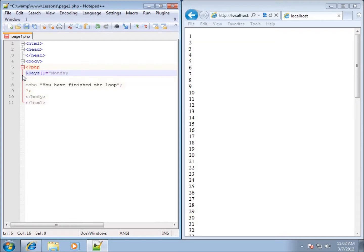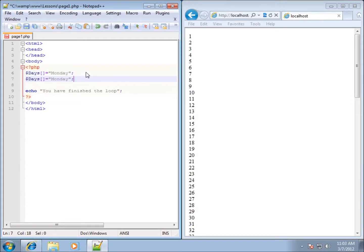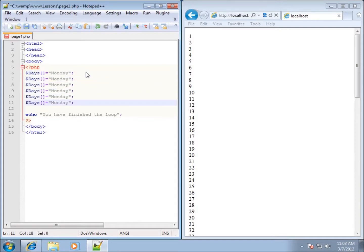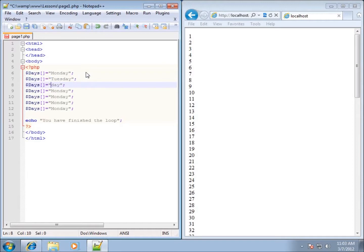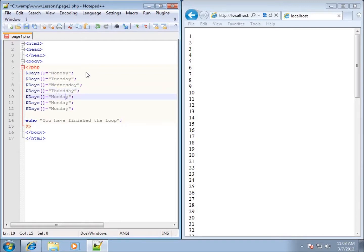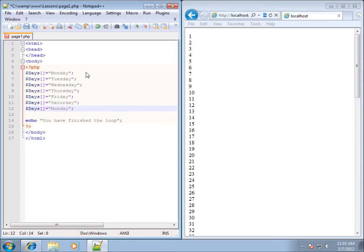And do Tuesday, Wednesday, Thursday, Friday, Saturday, Sunday. Just replace them and we've got Saturday and Sunday.